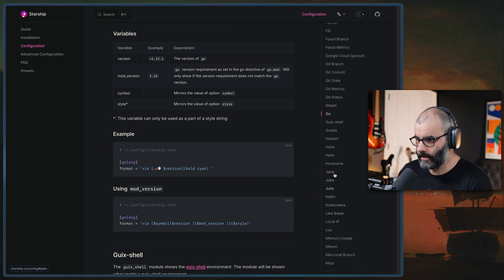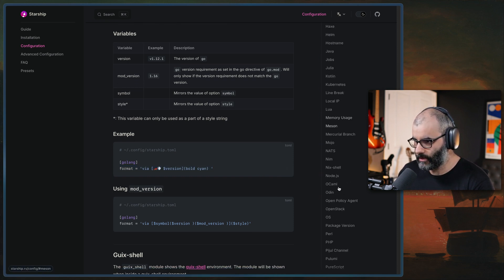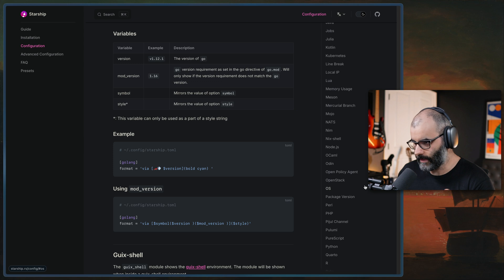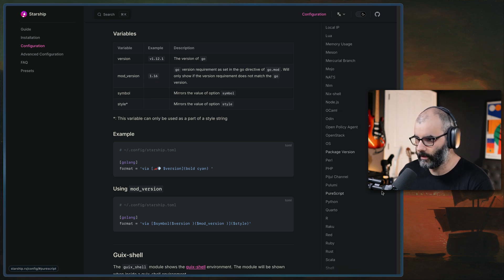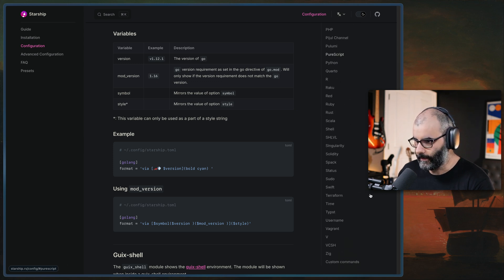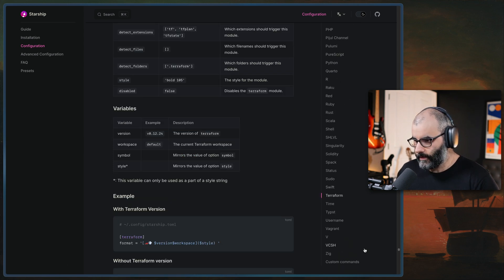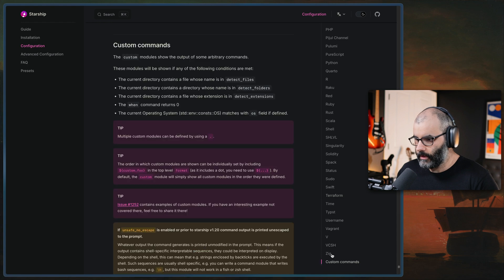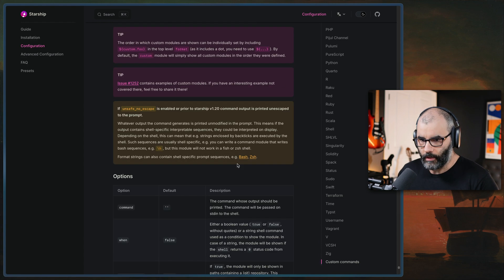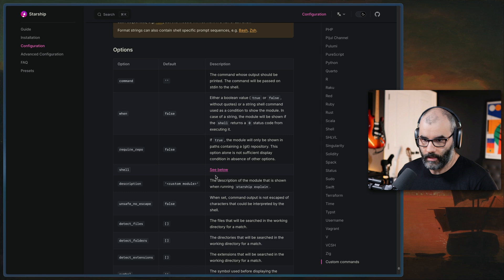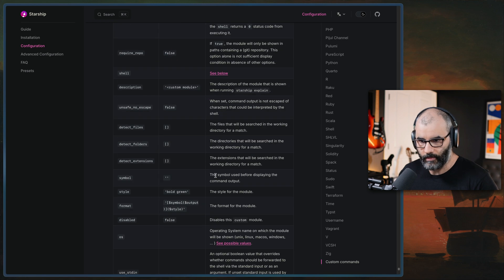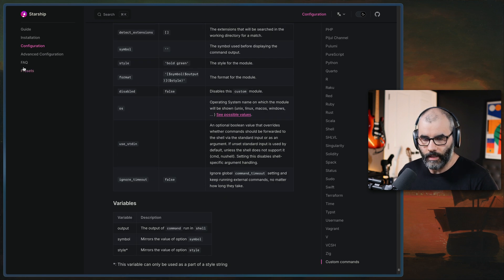You can see here, there's so many different languages, almost any language you might want, there's things specific for Docker, and other things. So you can even create a custom command, which I'm not going to go through this in this video, because I have not done one like this before.